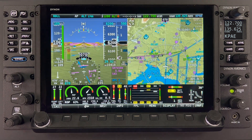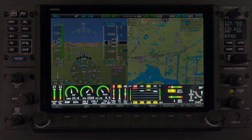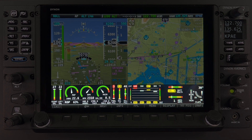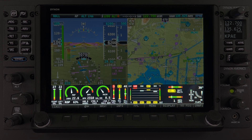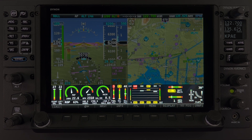Now let's take a look at the engine monitoring system page, or EMS. A quick note that the engine monitoring does require the EMS module in order for these features to be active. This page has some of the most user-configurable characteristics of the HDX system. Here we are showing the EMS page in the bottom band configuration.